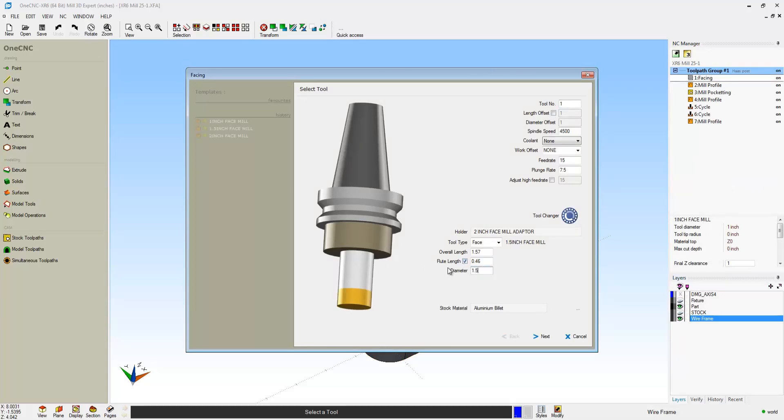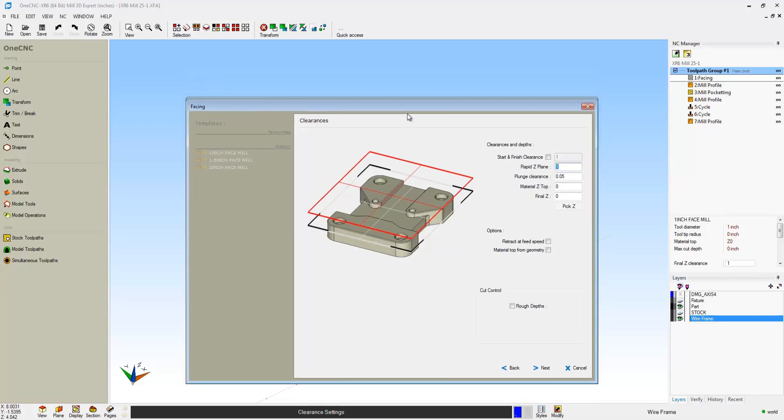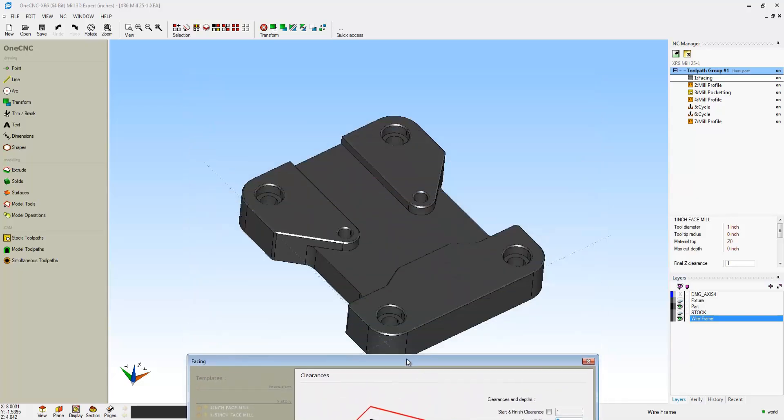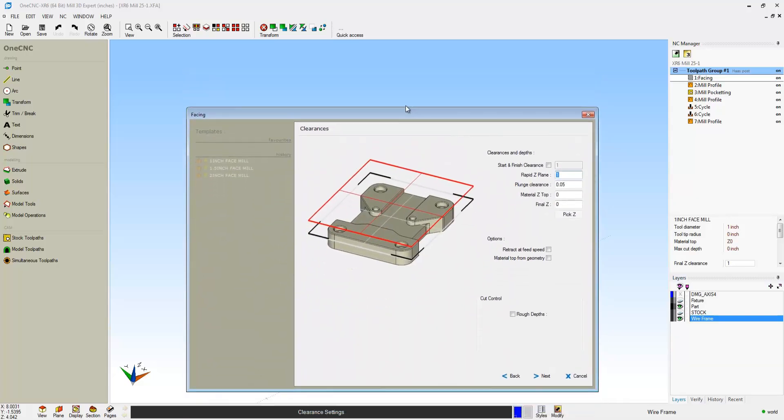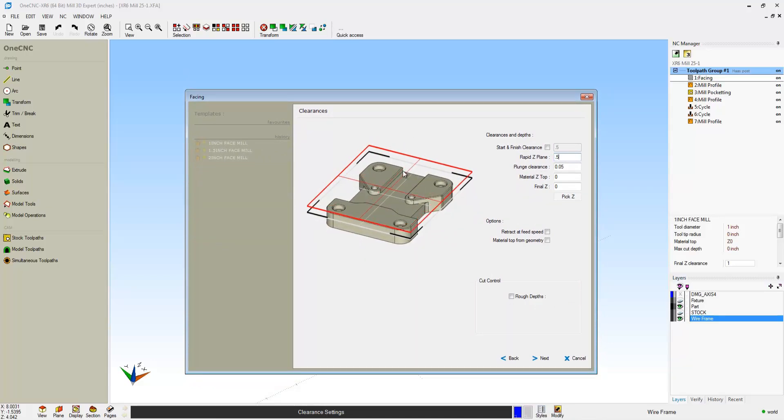These dialog boxes are also very dynamic. Watch what happens when I change the diameter to an inch and a half. Notice how OneCNC captures the actual solid model and puts it right within the dialog box for ultimate dynamic feedback.